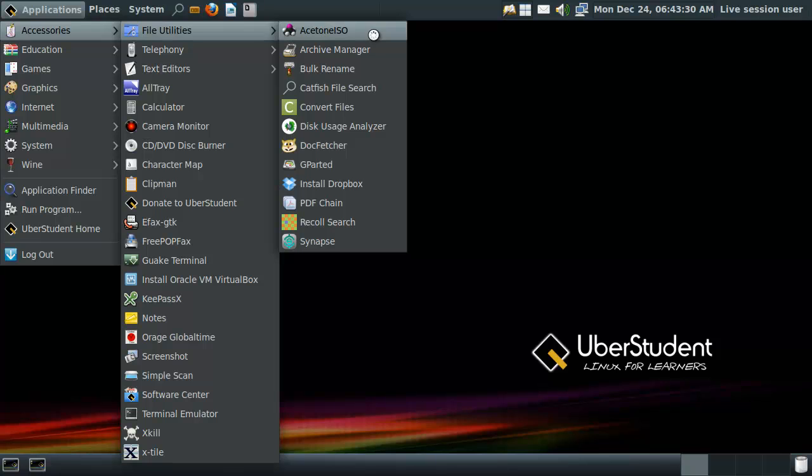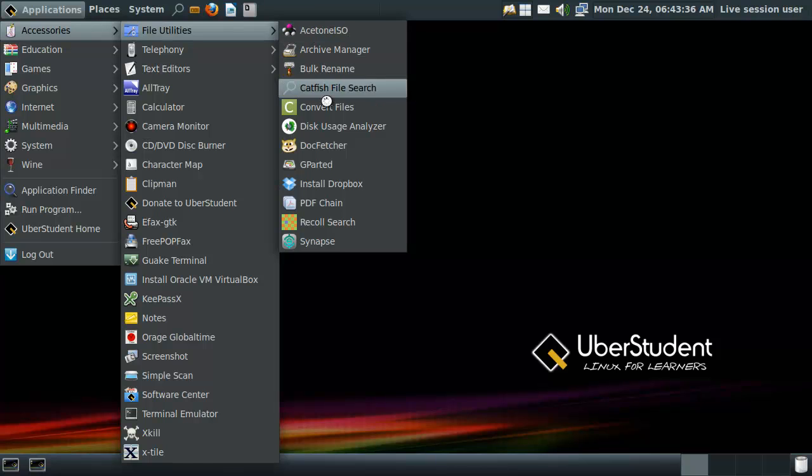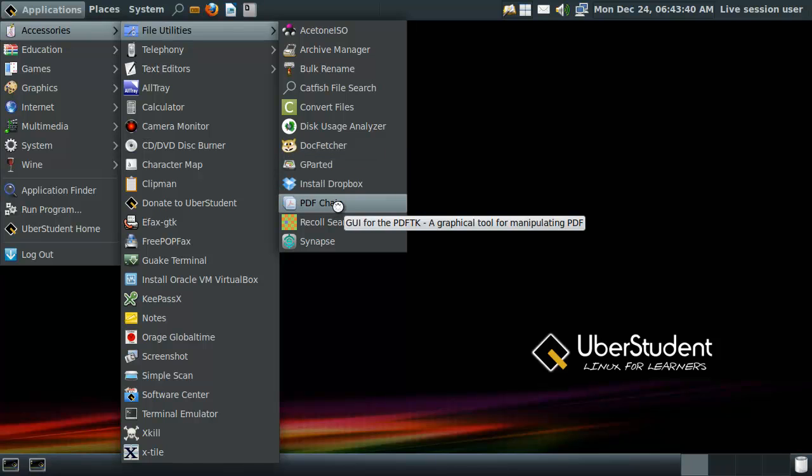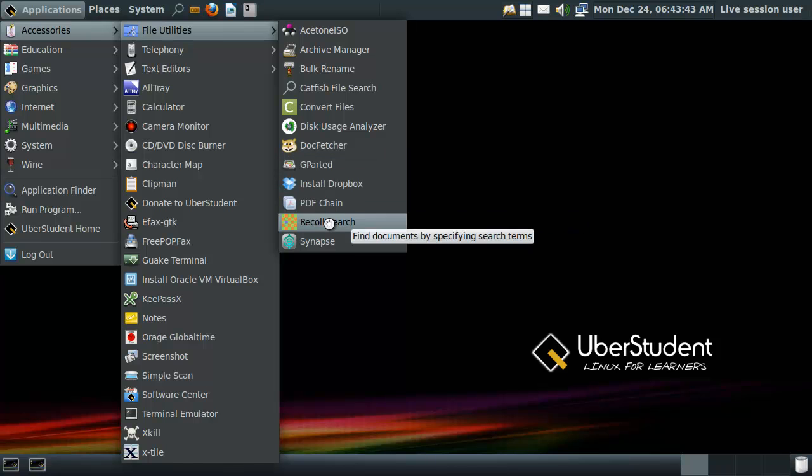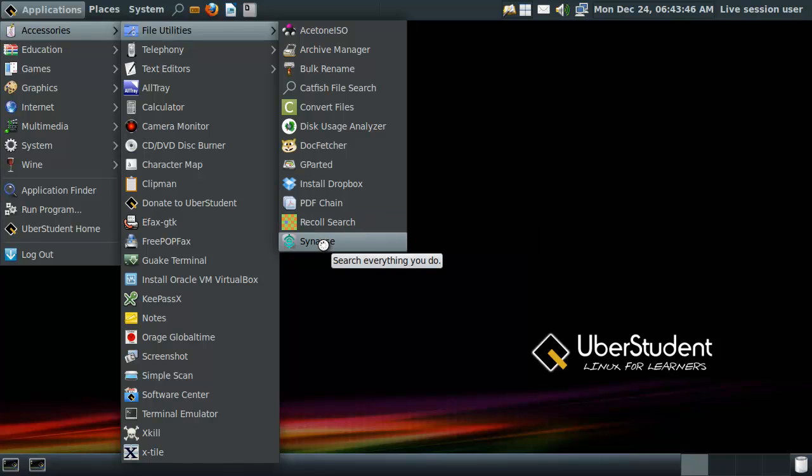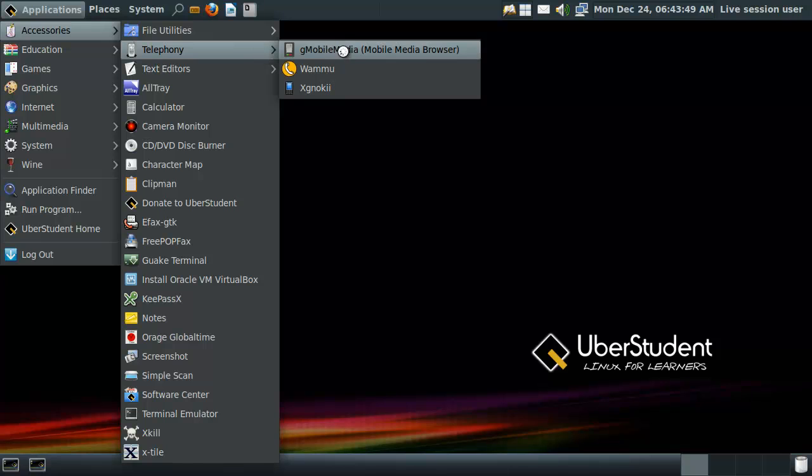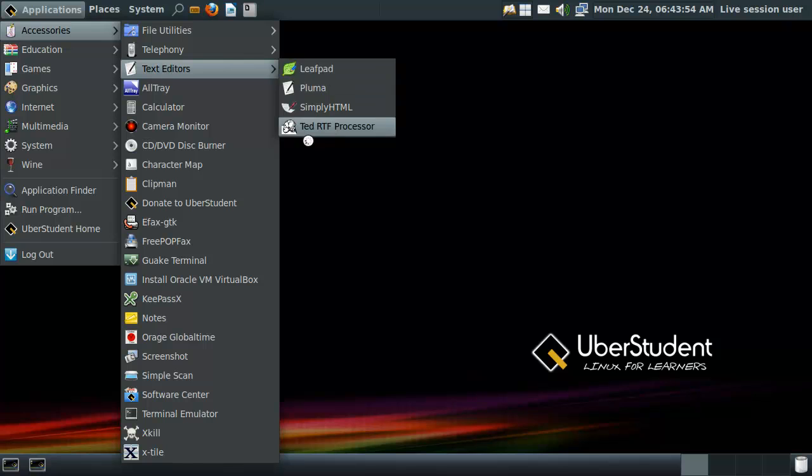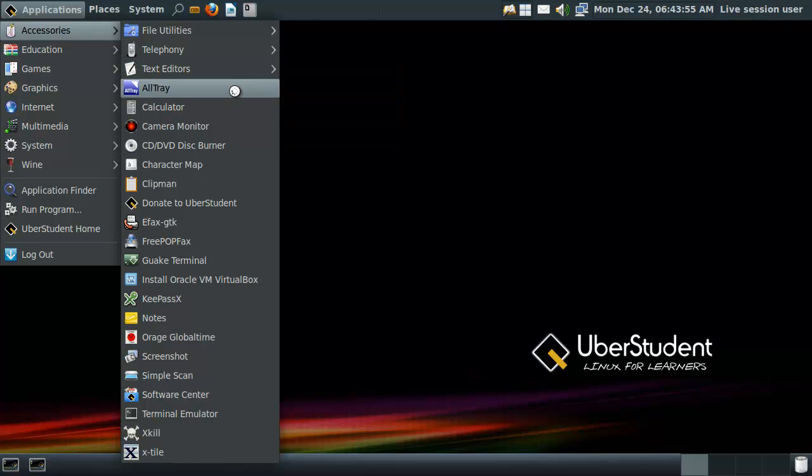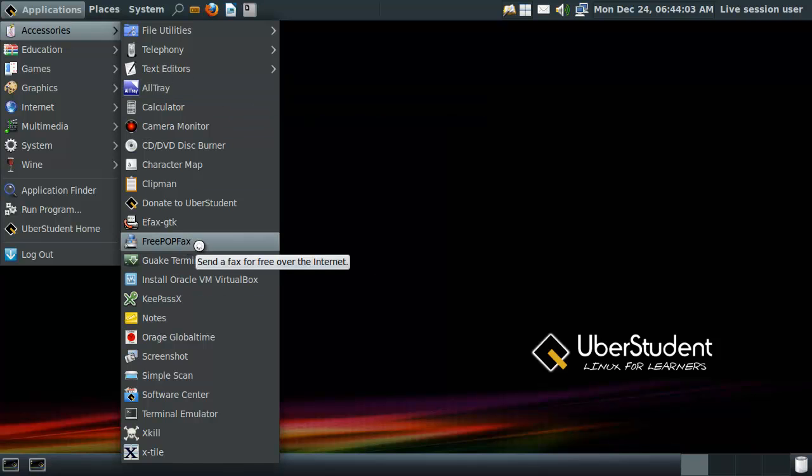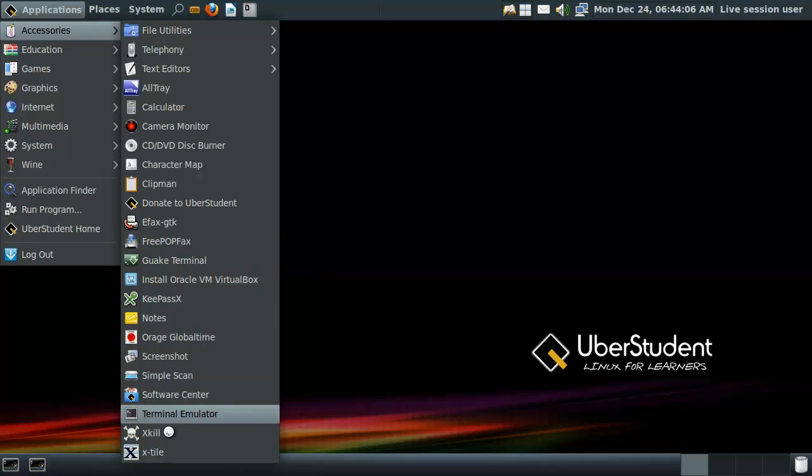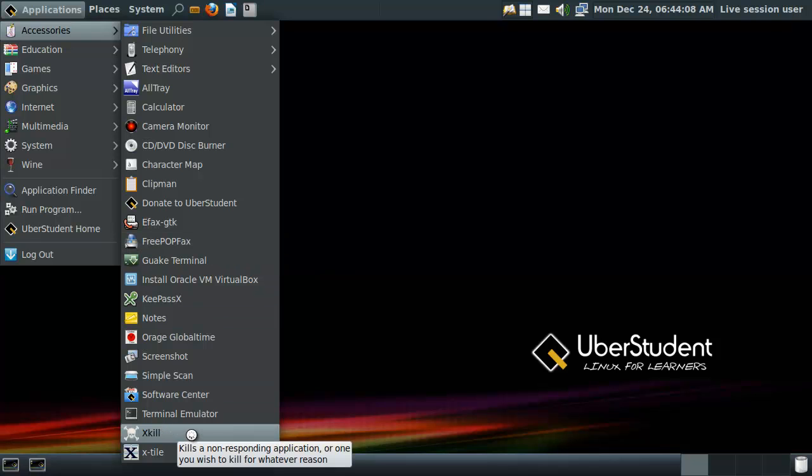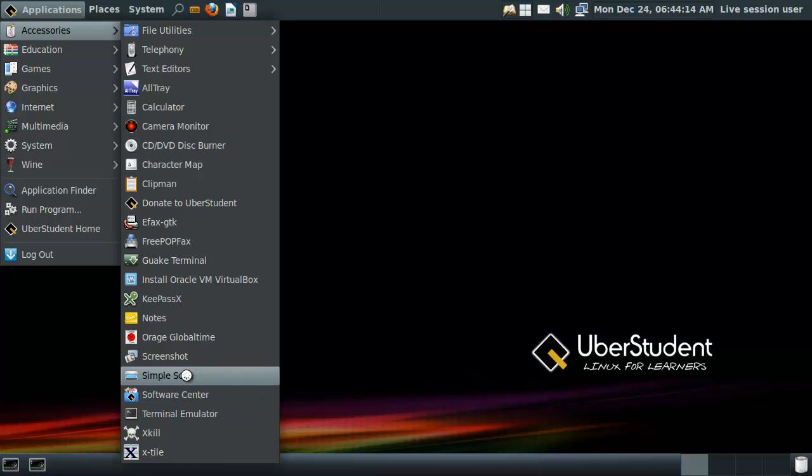We got some ISO images to edit them. Convert files, Docfetcher, Dropbox, PDF Chain. Search names, cool. Synapse, search everything you do. Oh, that's pretty cool as well. Telephony, we can mobile media browser, Wambu. Got some text editors on here. Old tray, so we can put everything we want to tray. Got virtual box. Send fax for free over the internet. That's very handy for students because they don't have any money. Kills a non-responding application or one you wish to kill for whatever reason. We want to kill everything.